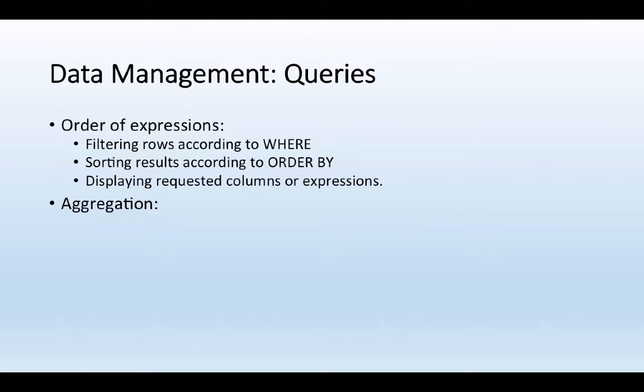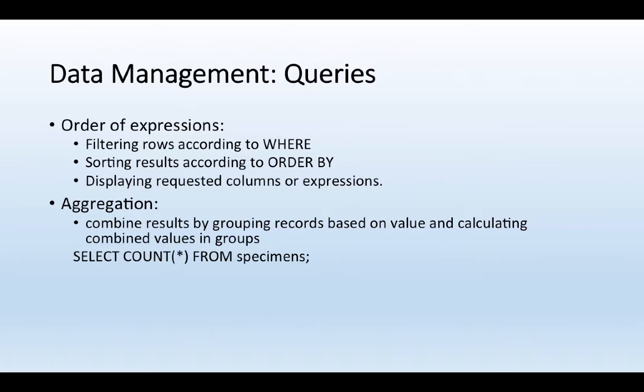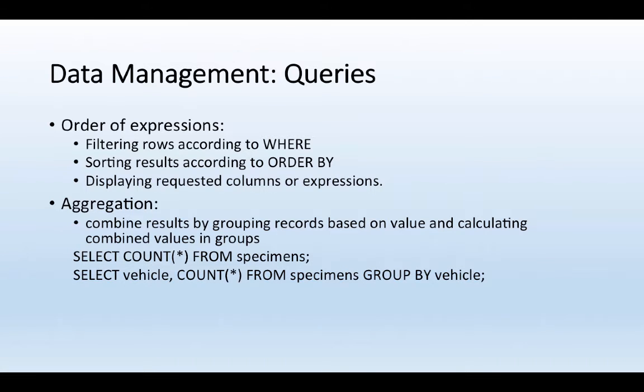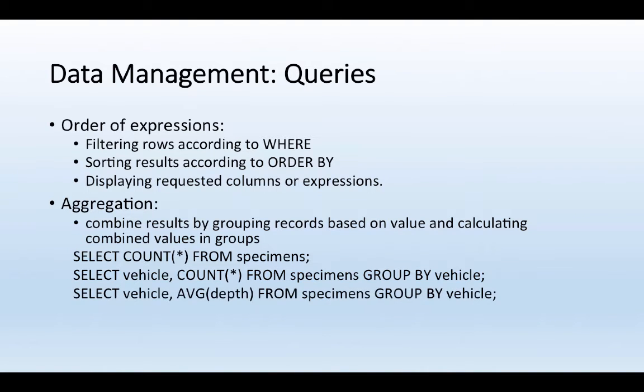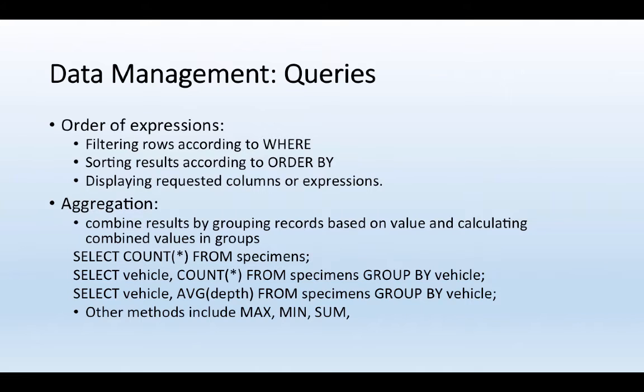In addition, when we're doing queries, we can also do what's called aggregation. And aggregation allows us to combine results by grouping records based on values and calculating combined values and groups. Specifically, we can count the number of samples we have, for instance, in a table called specimens. Or we could output a vehicle and count the number of times that we have a specific count for that vehicle within the specimens table. We can also do things like an average depth and other types of calculations from this data.